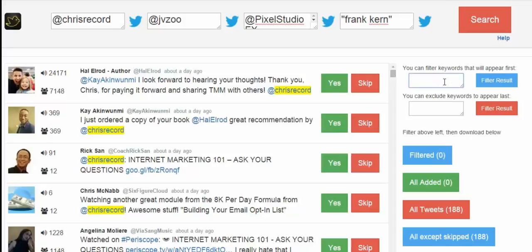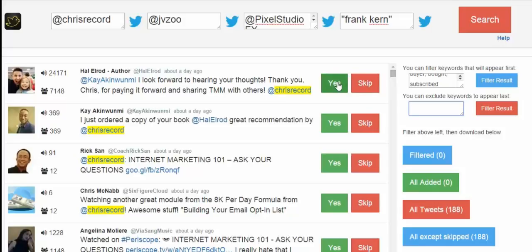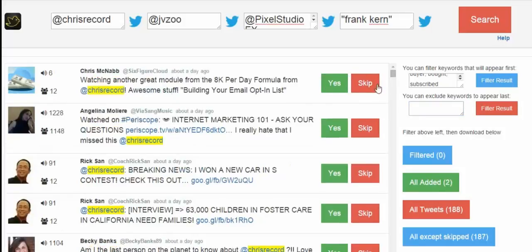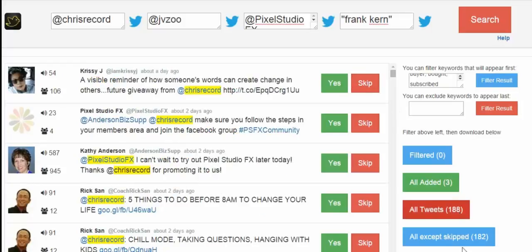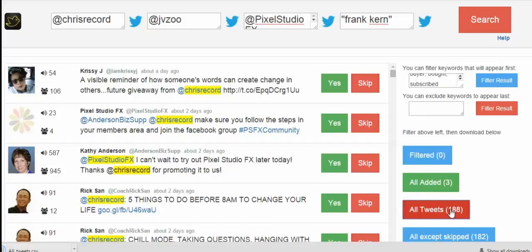You can arrange tweets by certain keywords — for example, bring up people using Pixel Studio FX by entering it here. You can also prioritize people using keywords like 'buyer,' 'bought,' 'purchased,' or 'subscribed.' You can enter negative keywords to exclude, and just go through clicking yes or skip. When you're happy with the results, you can click 'download all tweets' and it will download to your desktop as a CSV file.